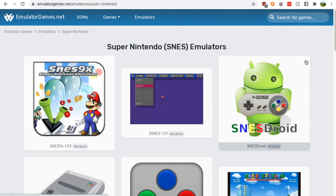So just Google SNES emulator, go to the emulatorgames.net search result and you'll come to this page.